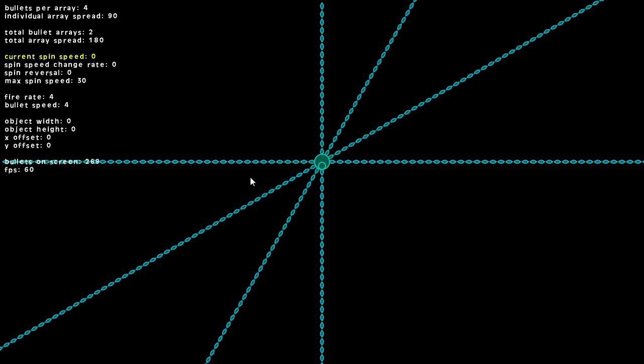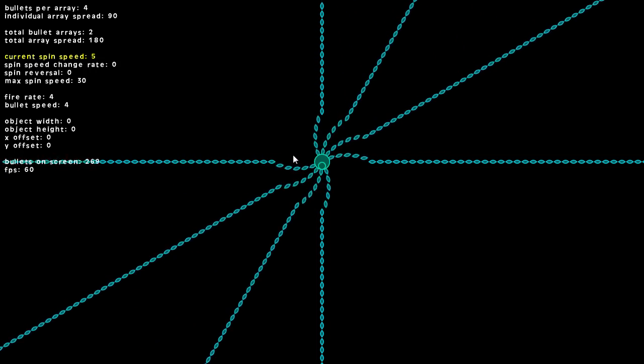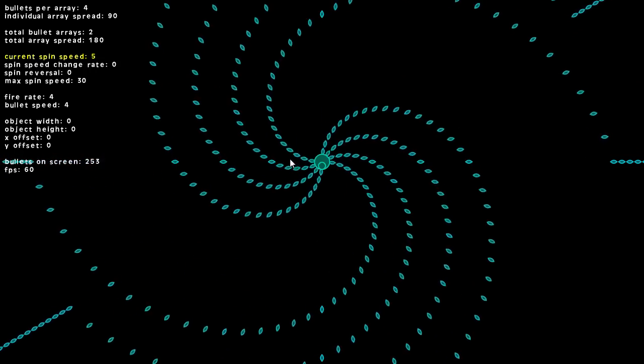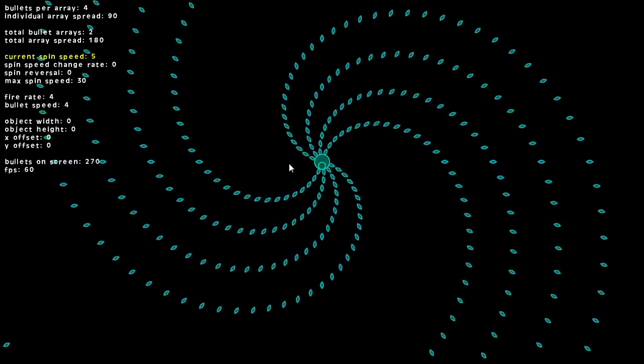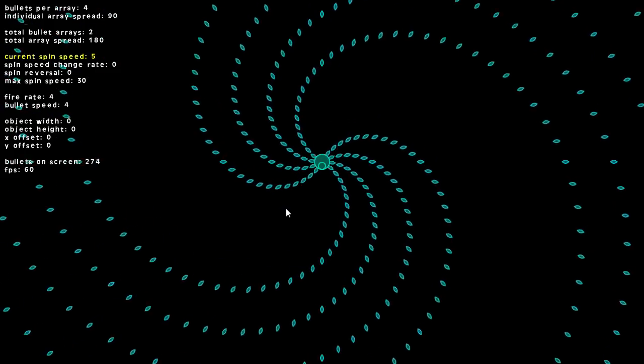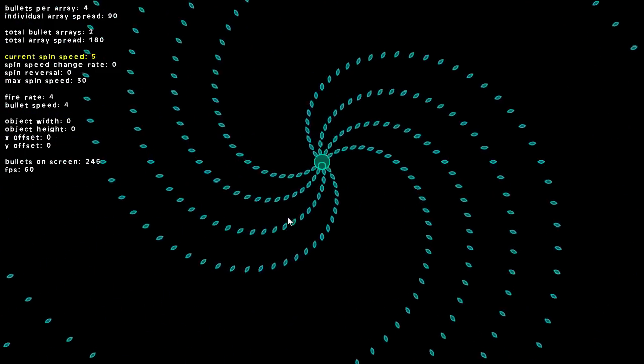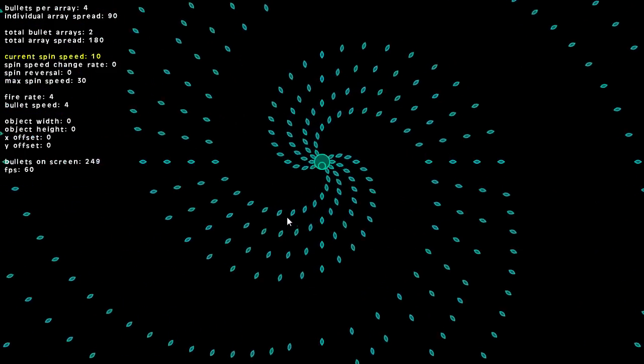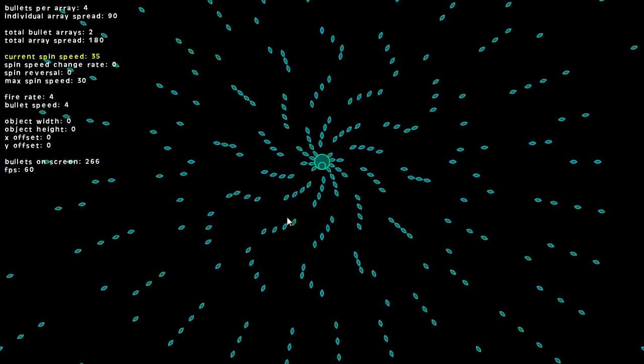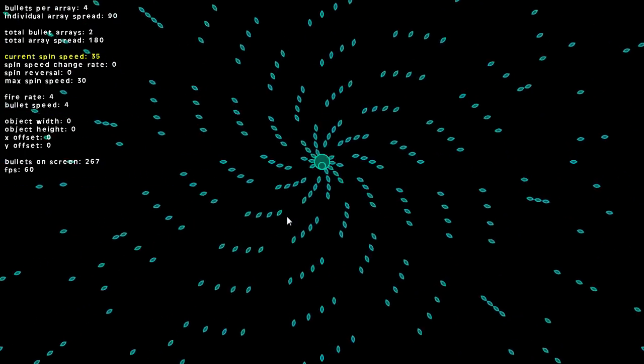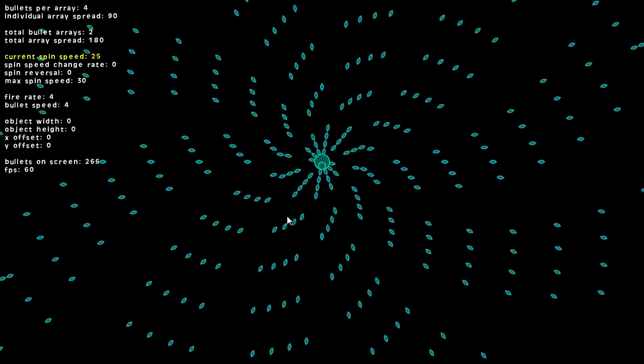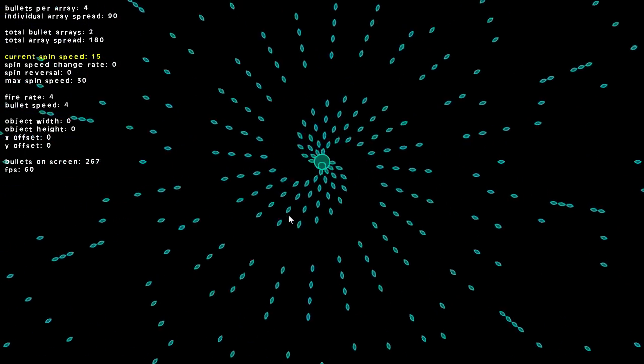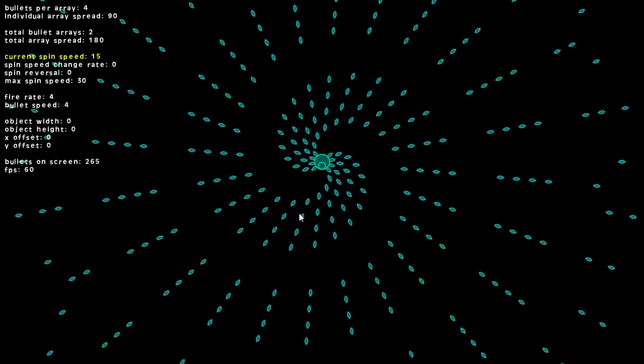The next parameter we can change is the spin speed. This will make the arrays spin, so we have a simple five degrees per step spin. We can change that, make it go faster, and bring it back down.